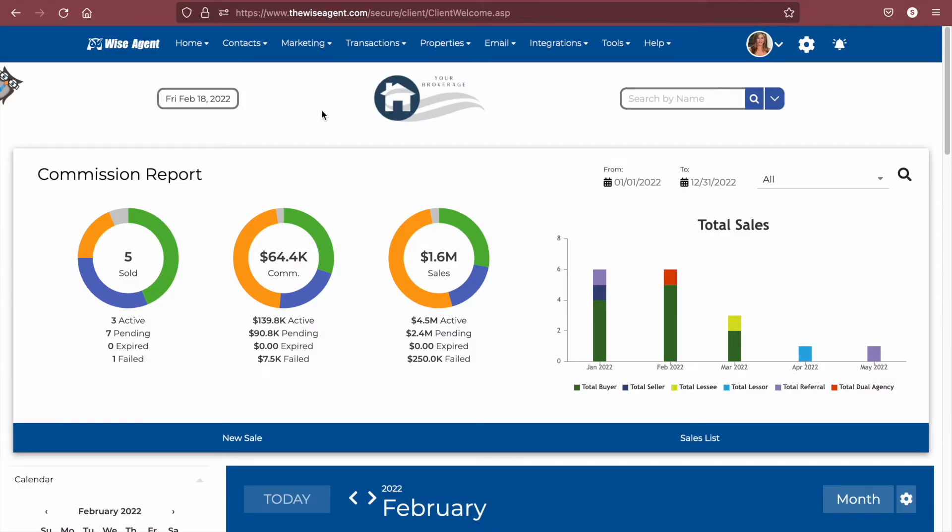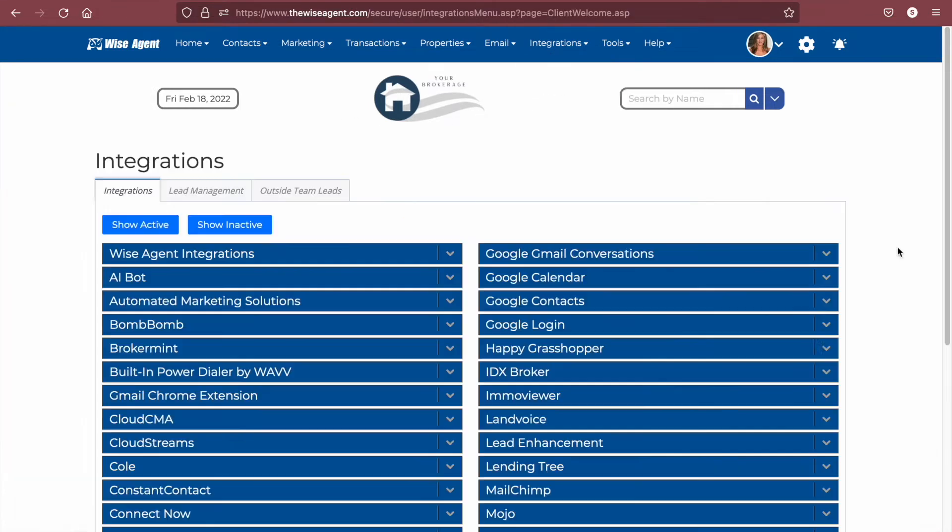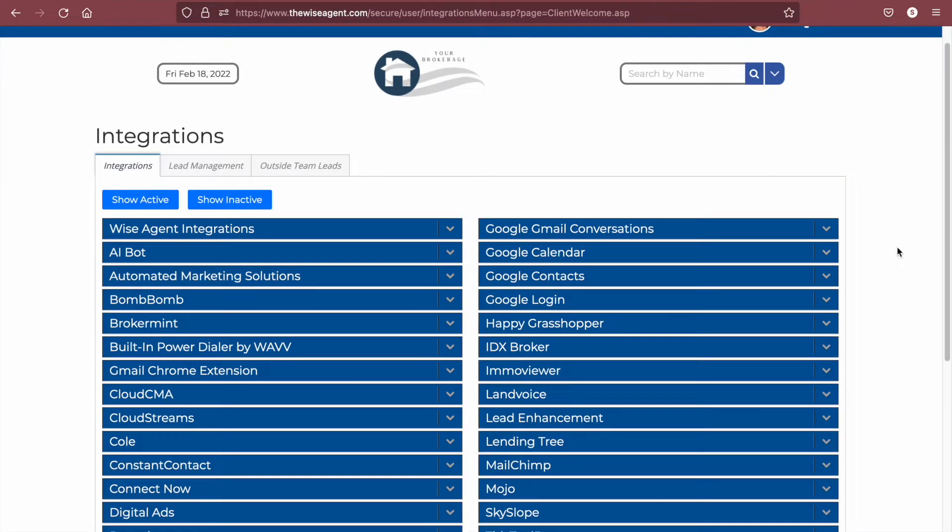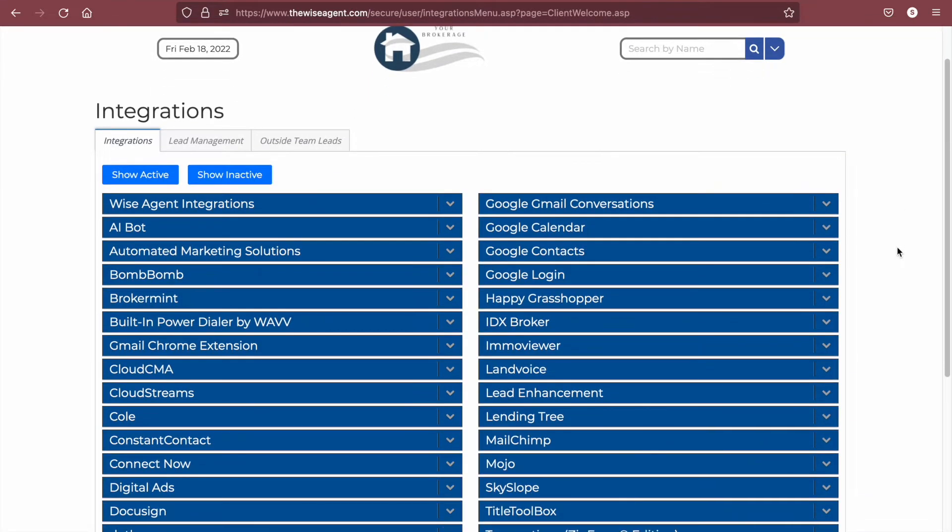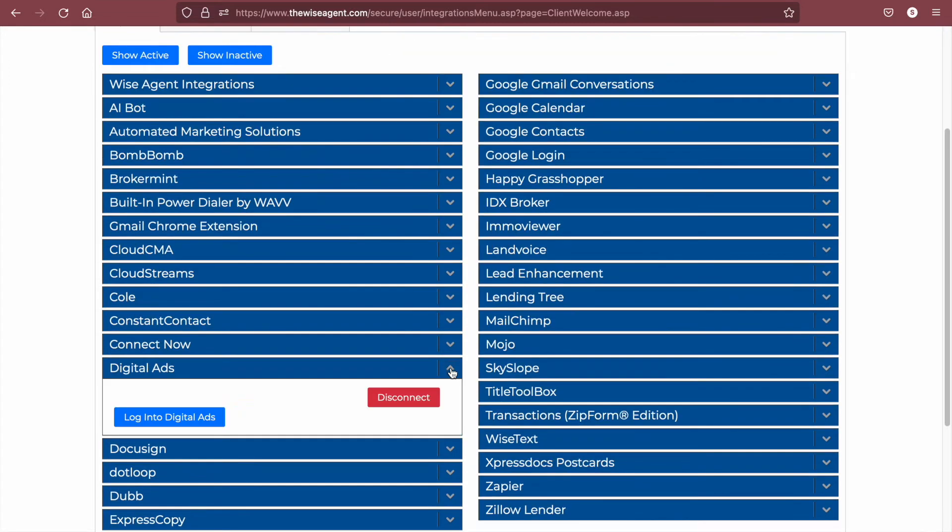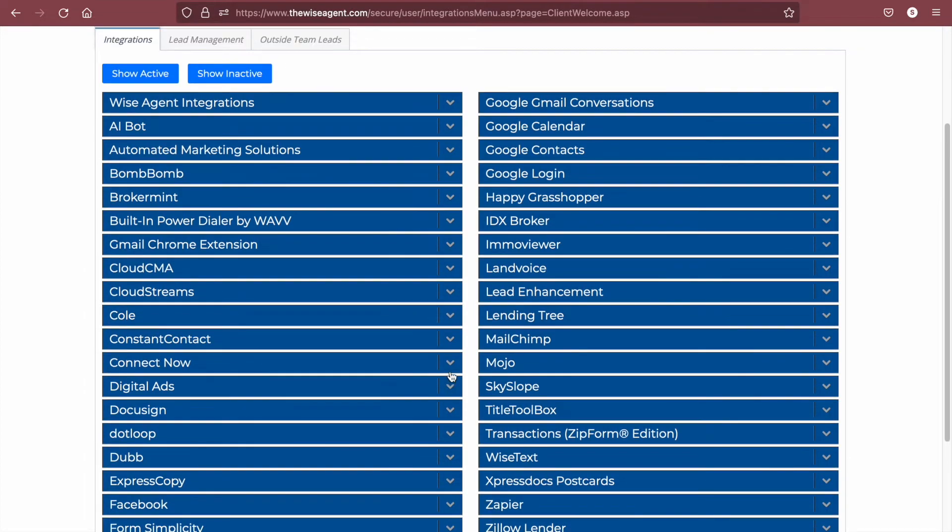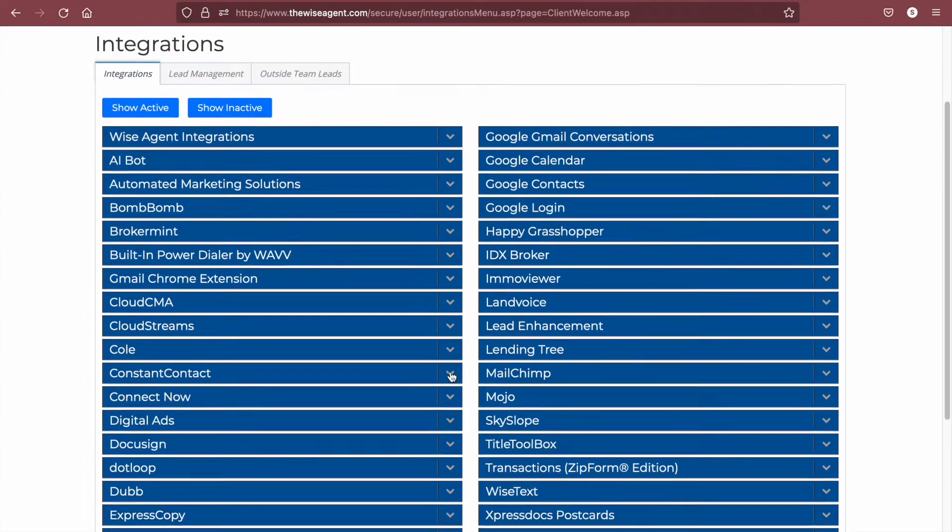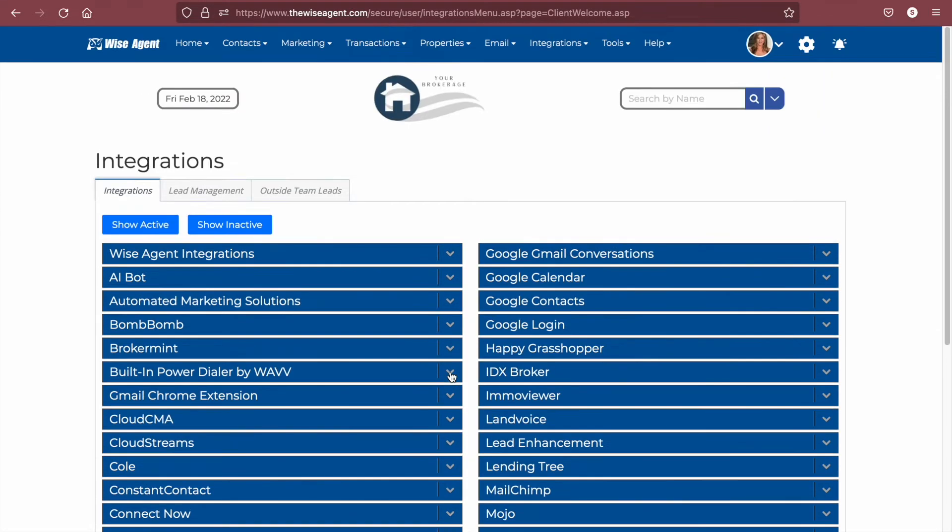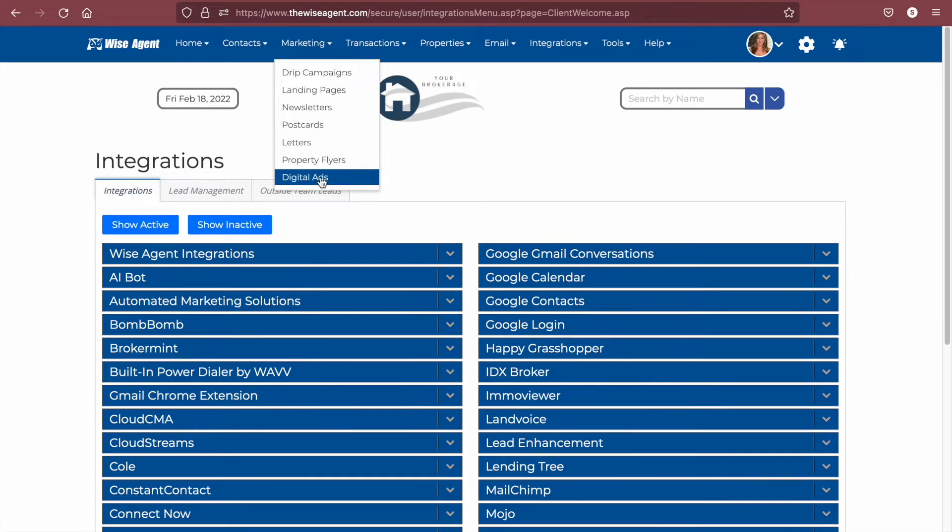To get started with digital ads from your WiseAgent account, you'll want to click on integrations and then settings. From this menu, select digital ads and then click on activate. Once activated, you'll be able to find the digital ads option from your marketing drop-down.